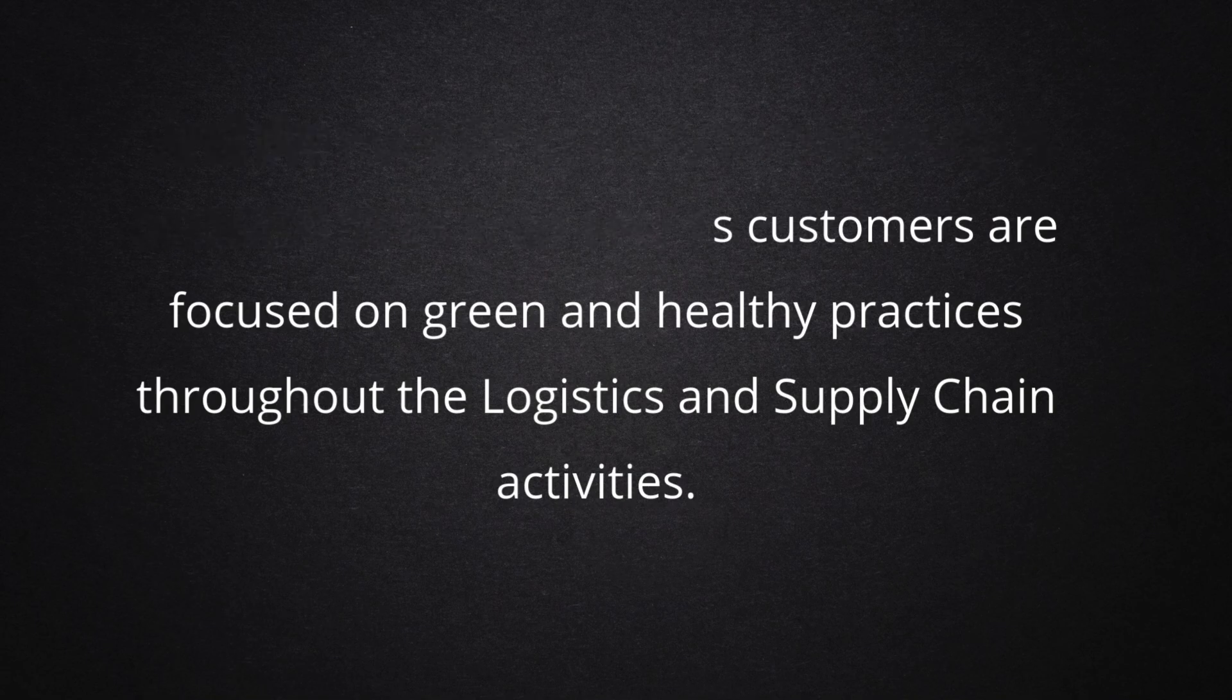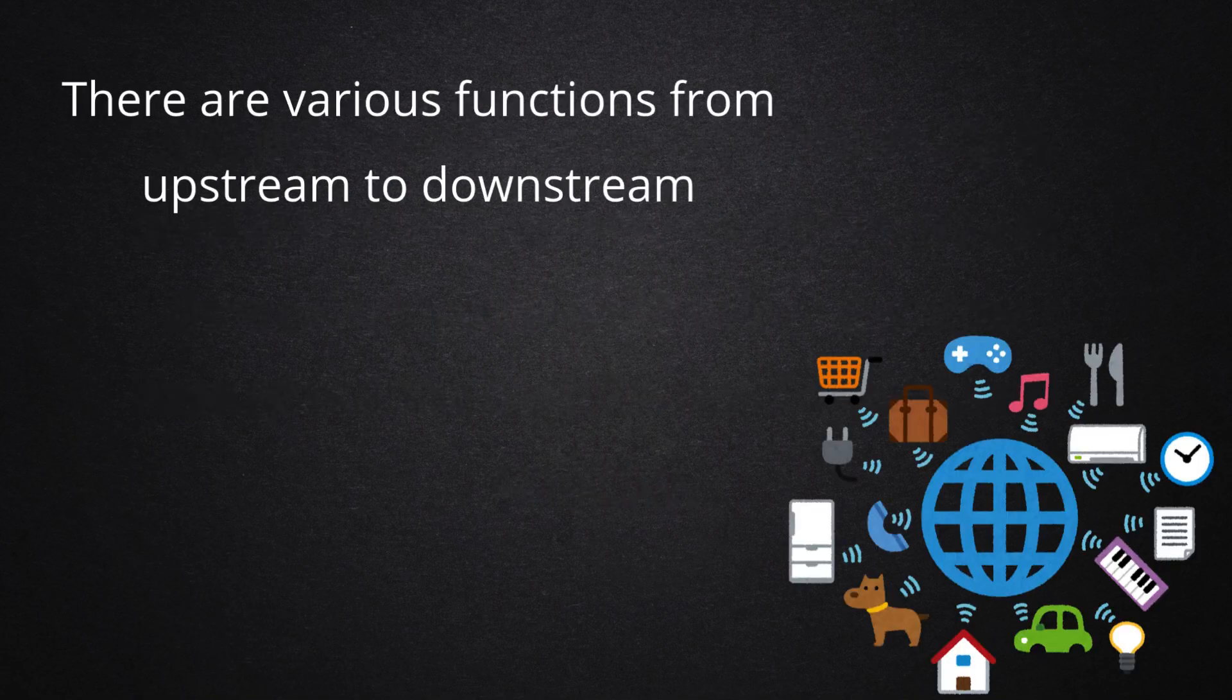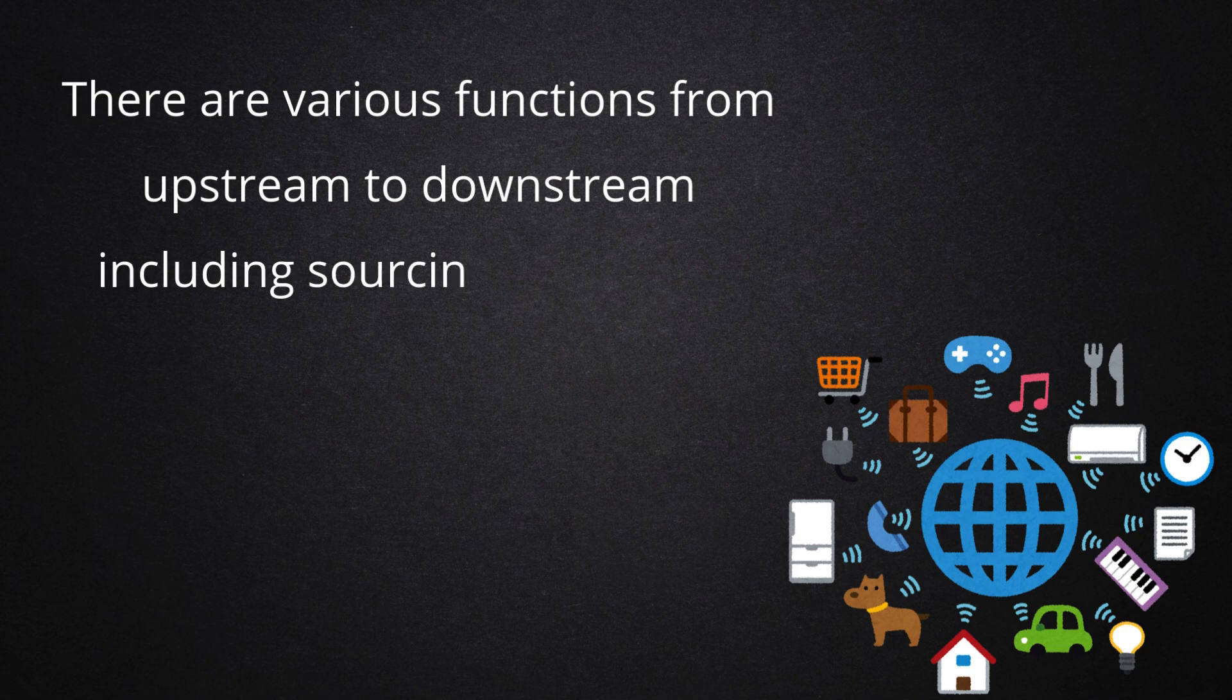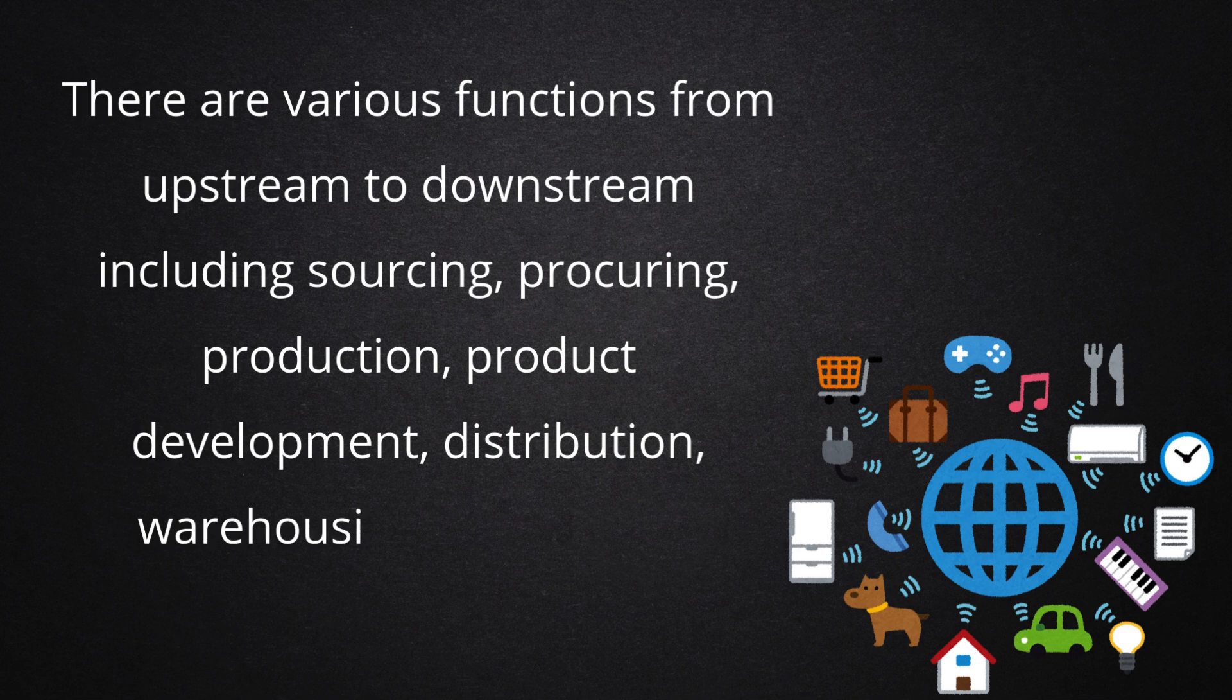There are various functions from upstream to downstream including sourcing, procuring, production, product development, distribution, warehousing, and reverse logistics.